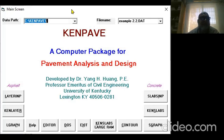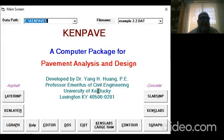You can see the software layout. On the left side, you can analyze flexible pavement from here and rigid pavement from here.